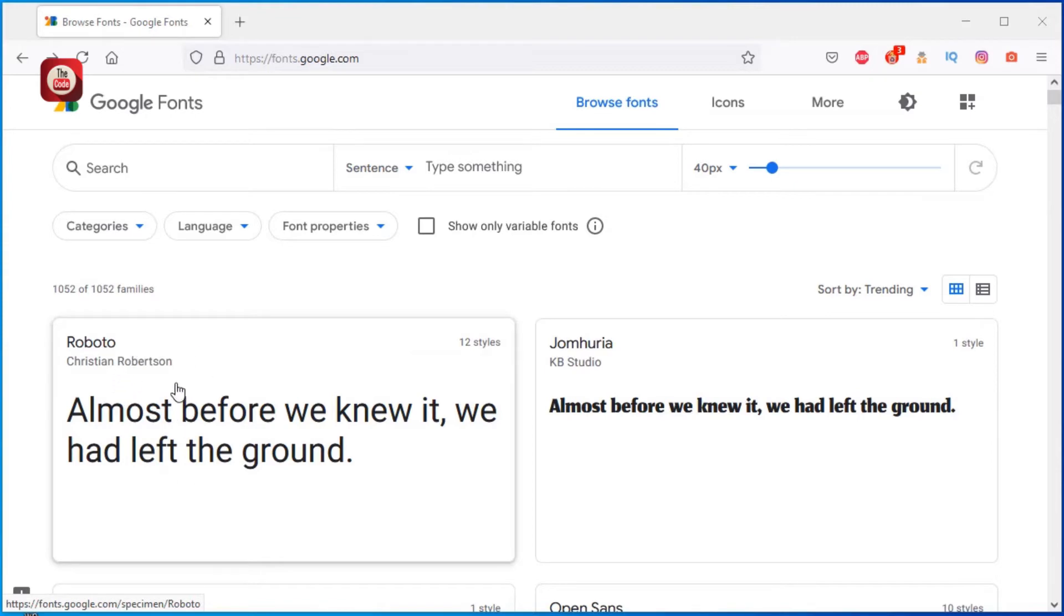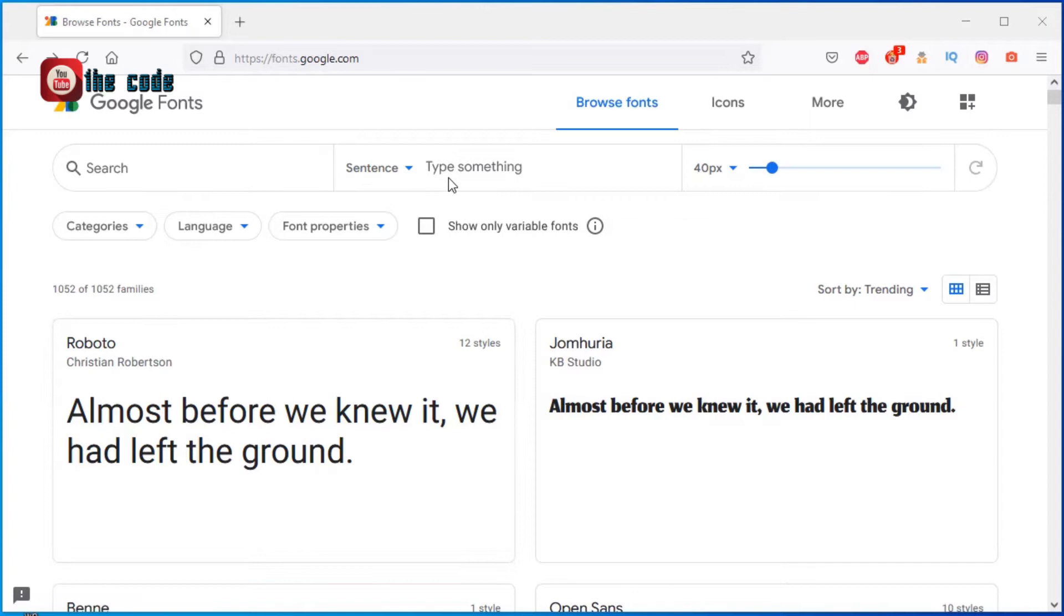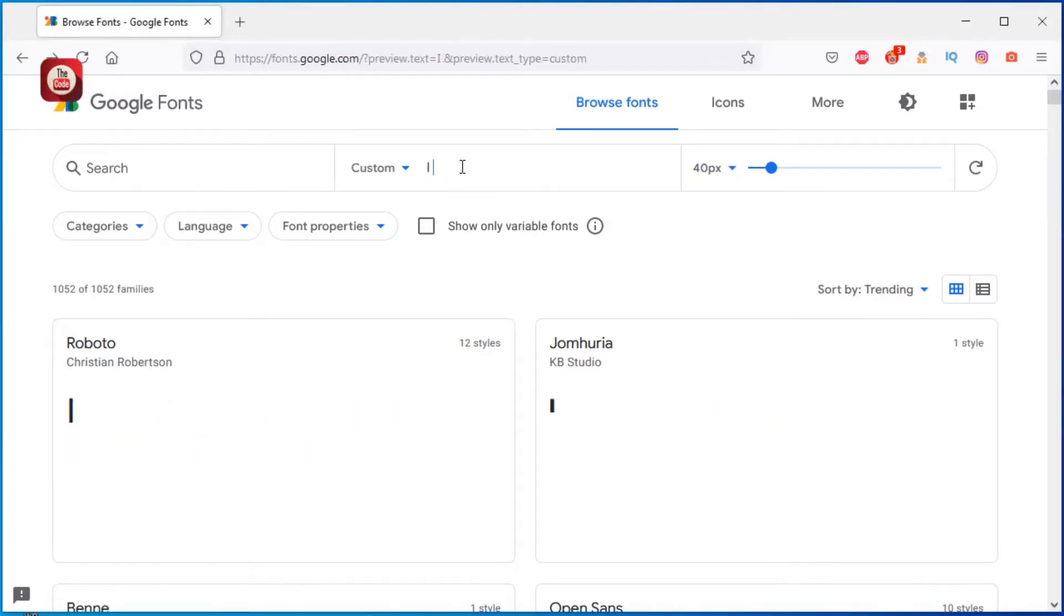You can change this text by typing any text of your choice in this text box.